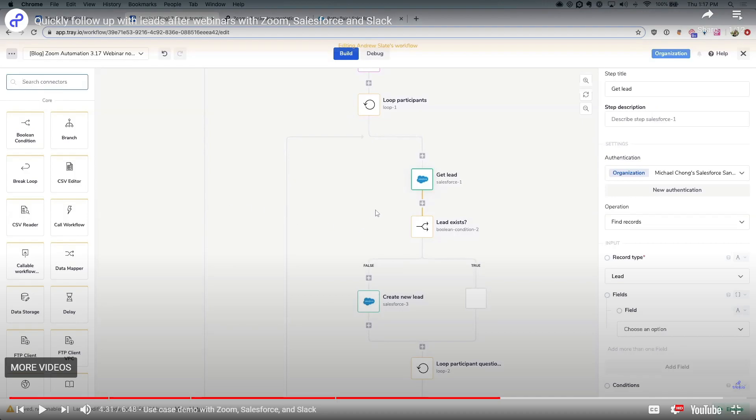you can explore the advanced features to unlock additional automation capabilities. Once you understand more, you'll be able to create more complex automated workflows that will help you even more. You can experiment with conditional logic, looping, error handling, and data manipulation to create complex and dynamic workflows tailored to your specific needs.